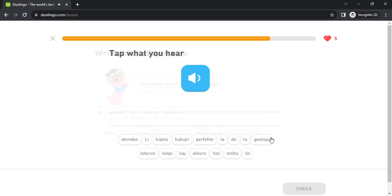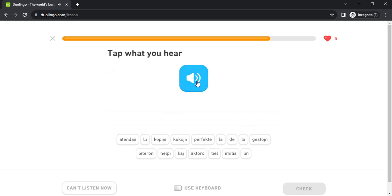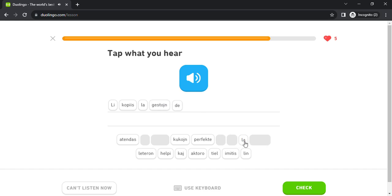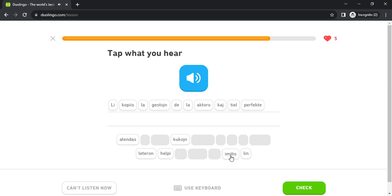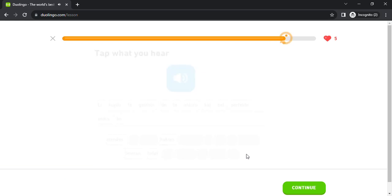li kopiis la gestojn de la aktoro kaj tiel perfekte imitis lin